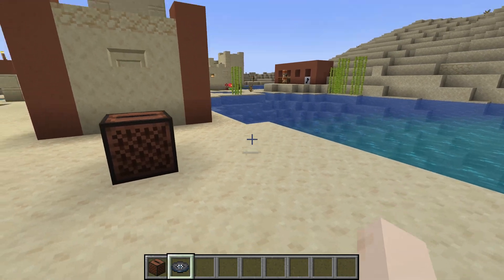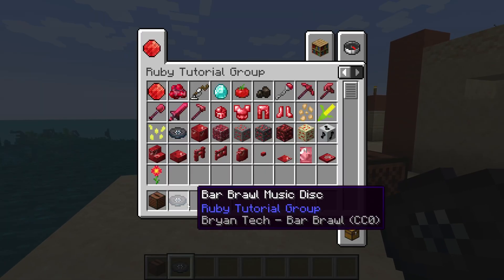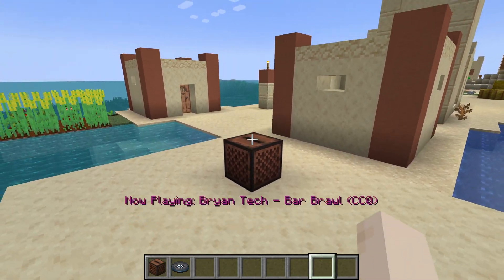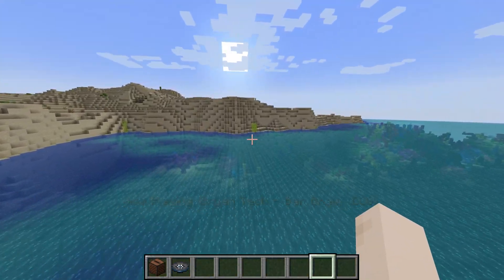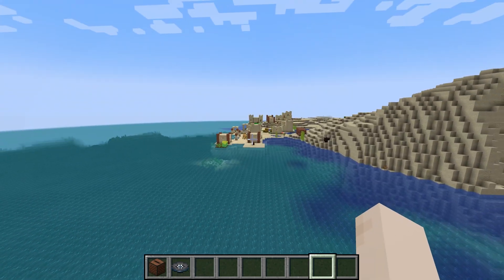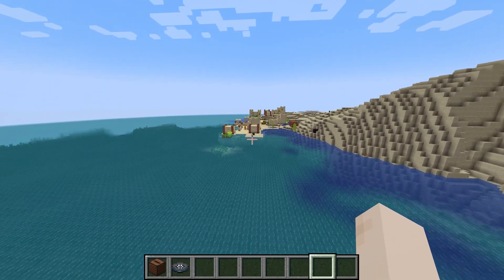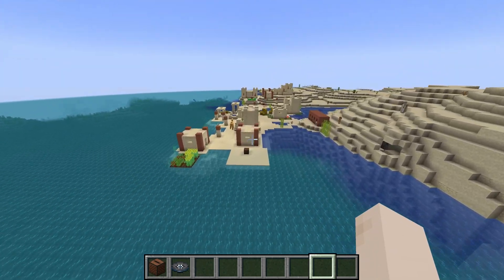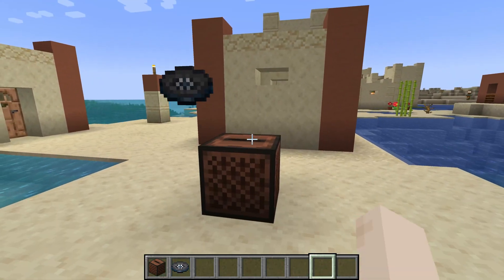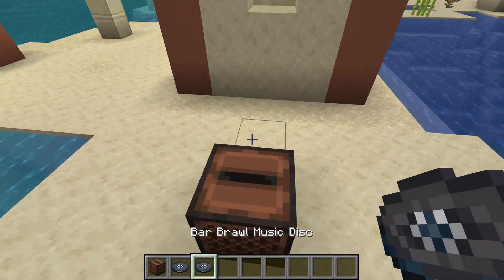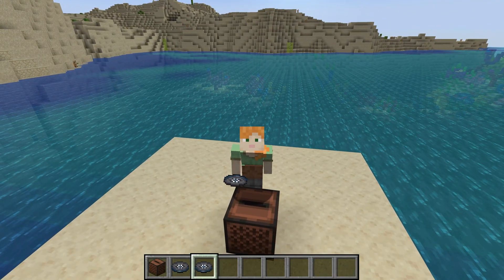Alright, it finds us back in Minecraft and as you can see the bar_brawl music disc has been added. If I put it into the jukebox, there we go. If I fly away it gets quieter and quieter until you can no longer hear it, and if I go back there we go. We have the music disc added to Minecraft and that's how easy it can be.